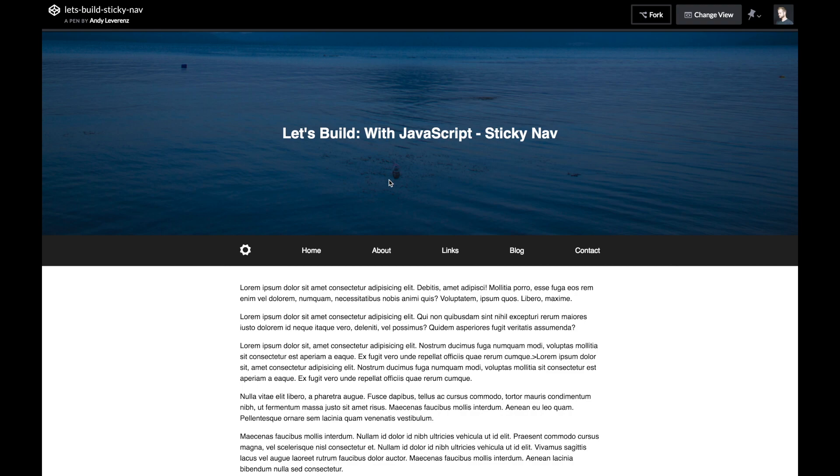The focus here is to use vanilla JavaScript. I don't want to reach for jQuery or any library to do some of these things because we really don't need to these days. Modern browser support will let us do these things without having to worry about falling back to certain things, which was why jQuery was so great when it did come out. You could do things in IE6 and get away with it.